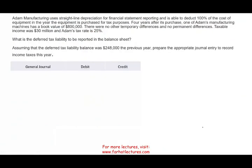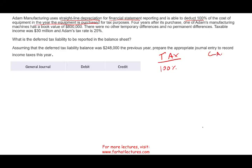Let's take a look at this problem. Atom Manufacturing uses straight-line depreciation for financial statement reporting purposes and is able to deduct 100% of the cost of equipment in the year it is purchased for tax purposes. Four years after its purchase, one of Atom's machines has a book value of $800,000. There were no other temporary differences and no permanent differences.